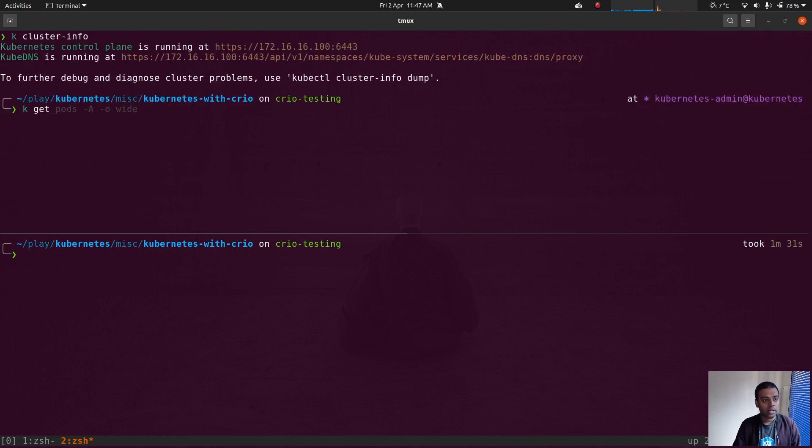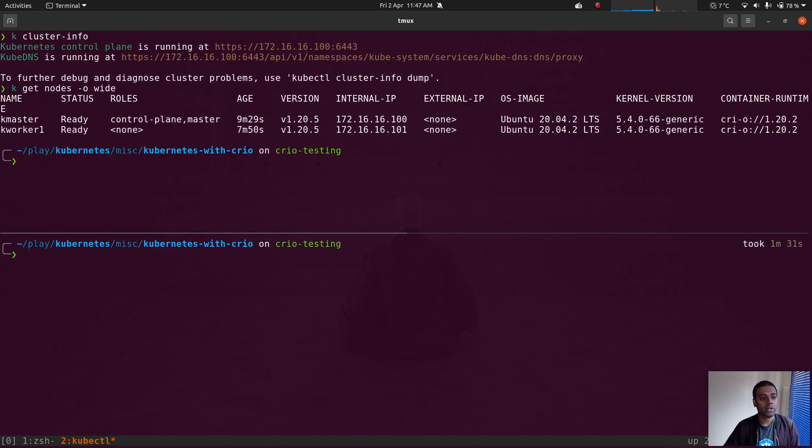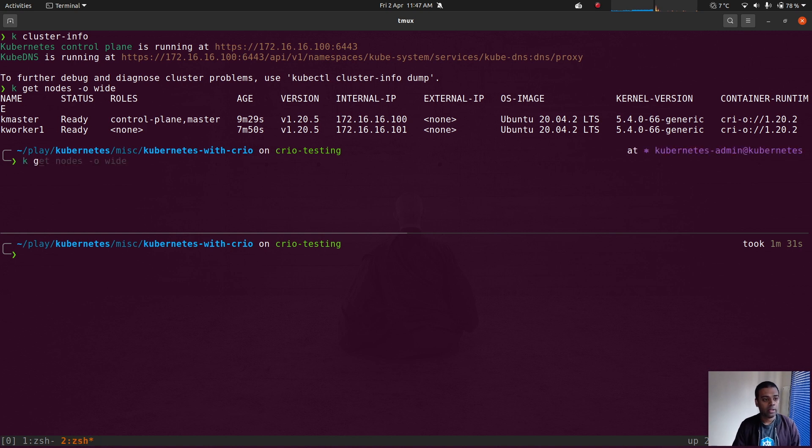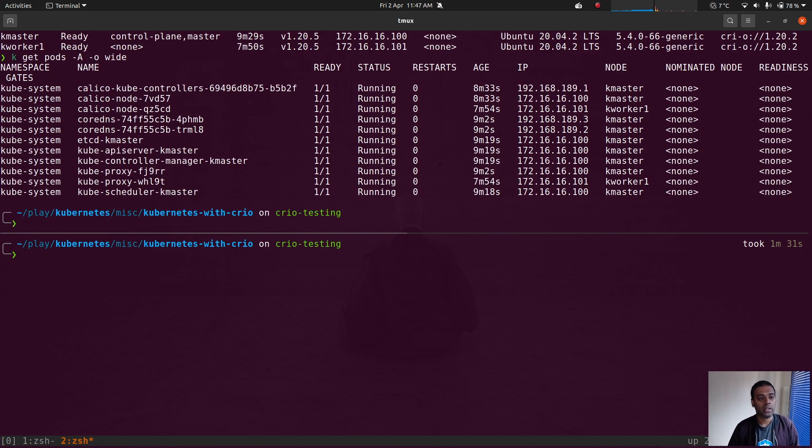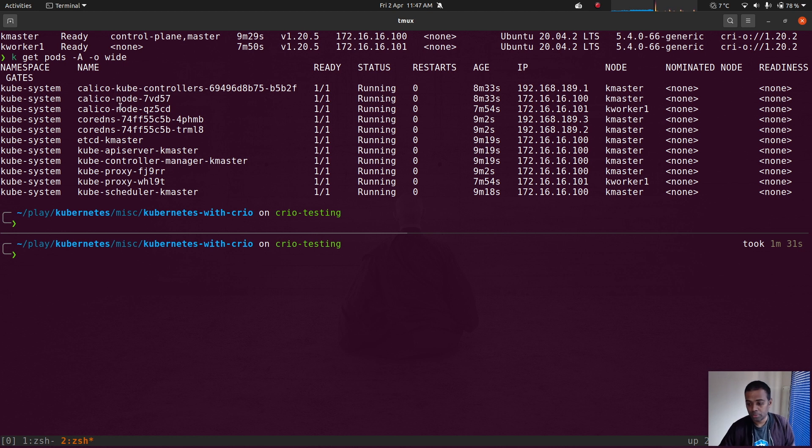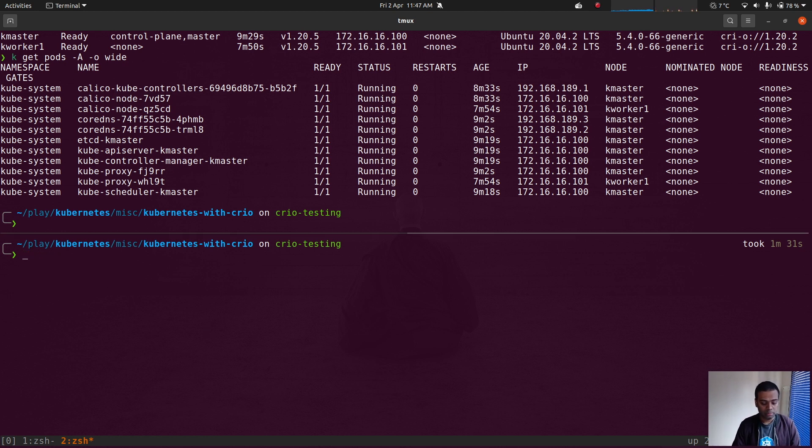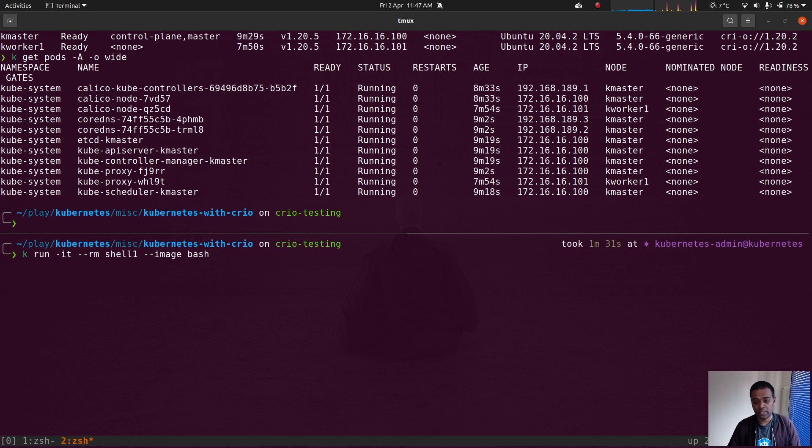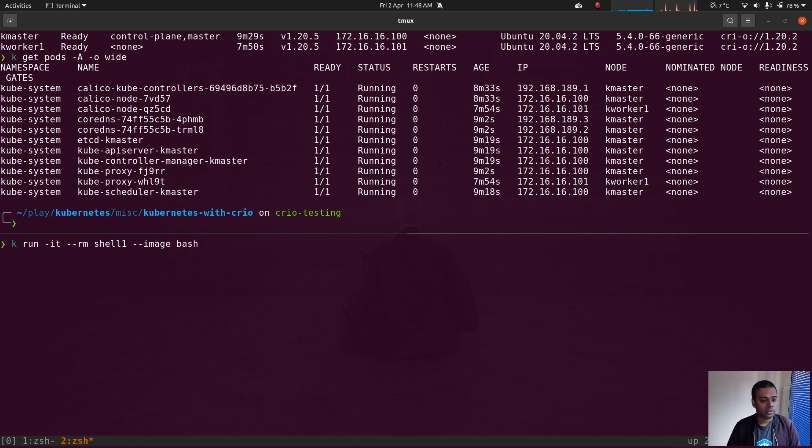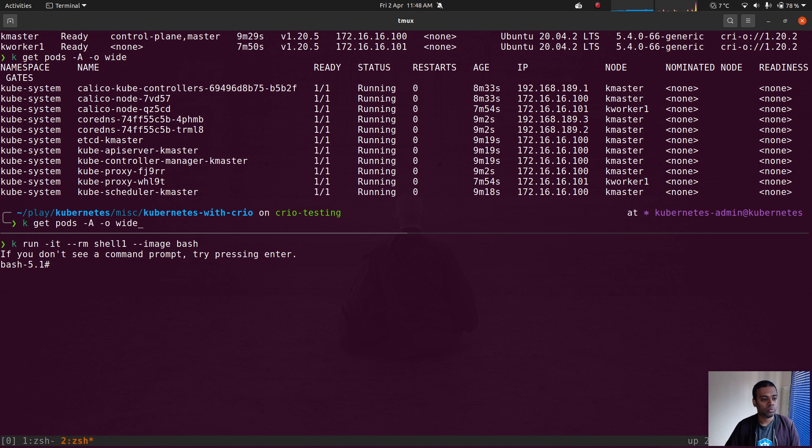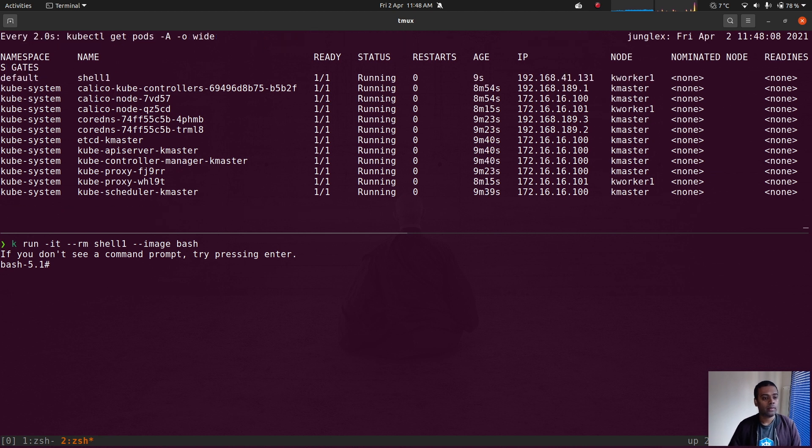Let me check: kubectl get nodes -o wide. Yep, two nodes. kubectl get pods -A for all namespaces, the list of pods. Okay, so I'm not running any other pods. Let's run a busybox container or a bash container for example. That's starting up and if I do watch, then we have the default namespace shell one, the bash container.